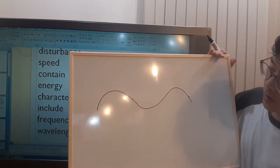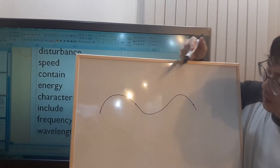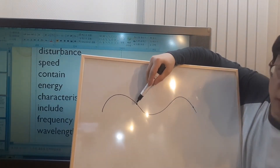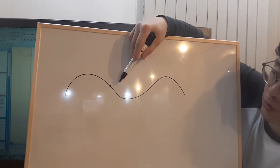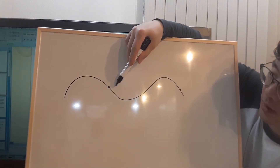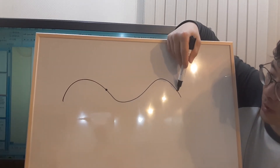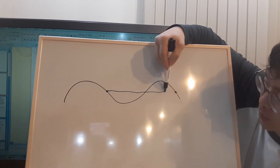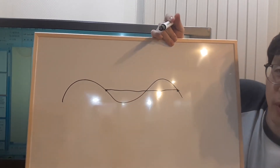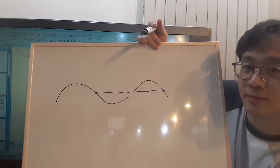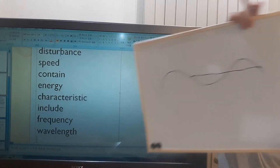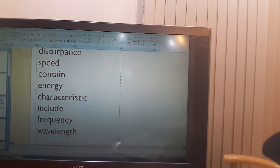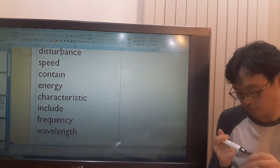So if this is the wave, say if I pick this part, then you find the next part which is similar to that part. So the length between these two points — these two parts — is the wavelength. Do you understand?